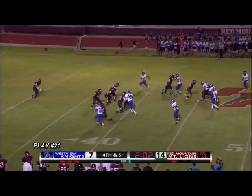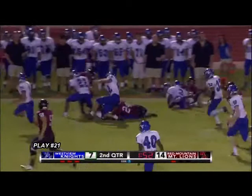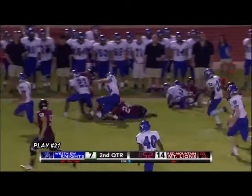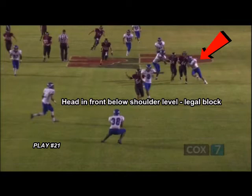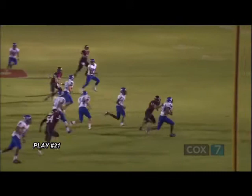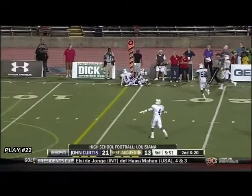Play 21 illustrates a legal peel back block on a punt return. Play 22 is a great example of a defensive player who is playing the football.